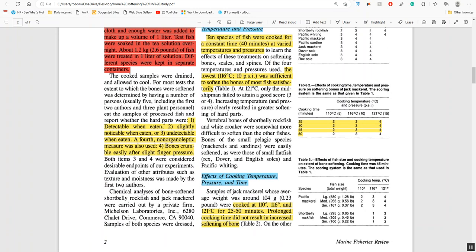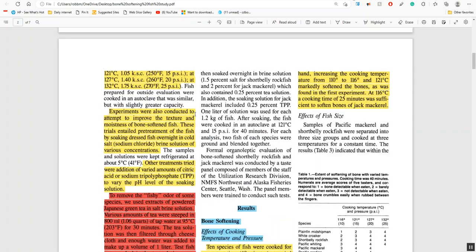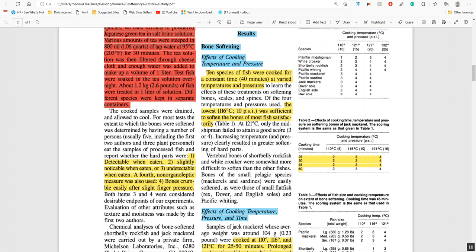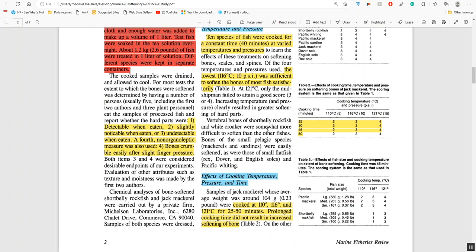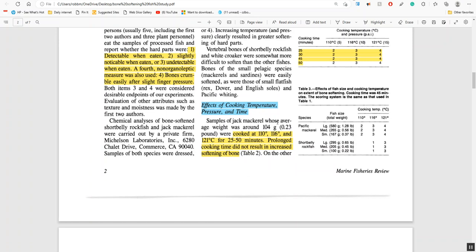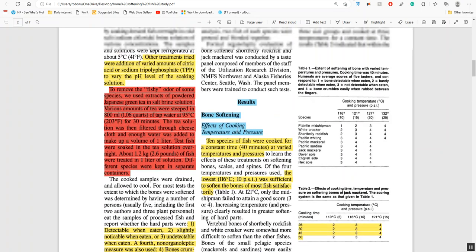When they tested the fish, different people eating it, there were four categories: one, they could detect the bones; two, they were slightly noticeable when eaten; three, completely undetectable when eaten; and fourth, the bones would crumble easily after you touch them with your finger. Primarily they were trying to achieve category four and three. They found that the lowest temperature, 116 degrees centigrade, was sufficient to soften the bones of almost all the fish satisfactorily.